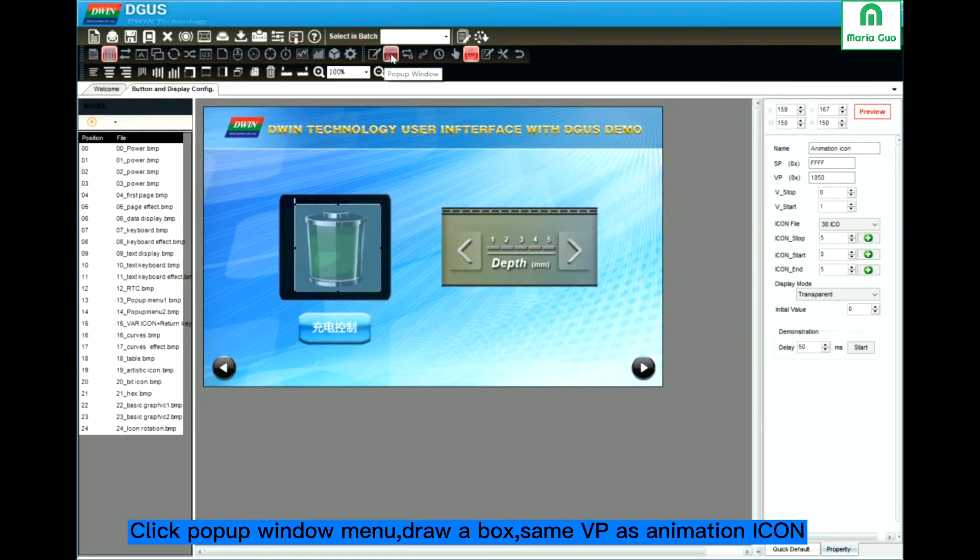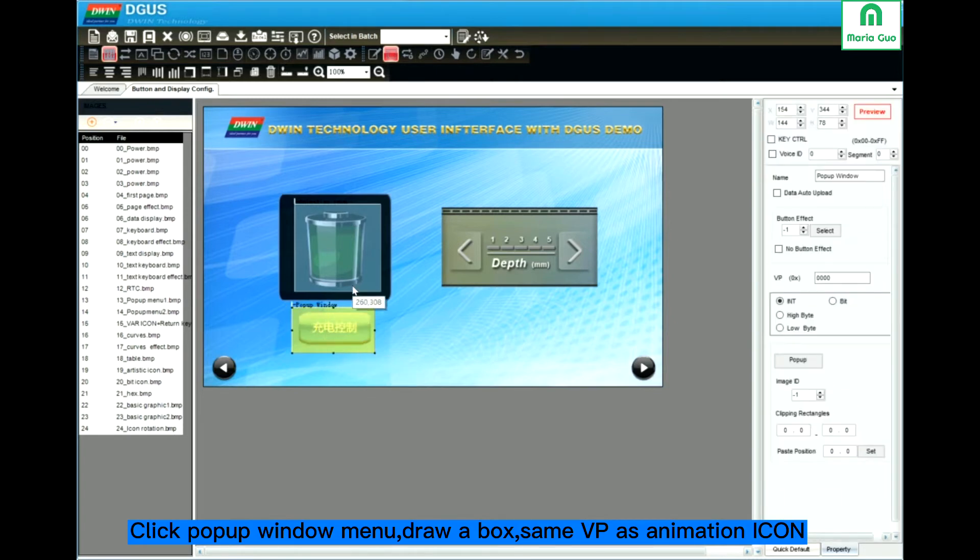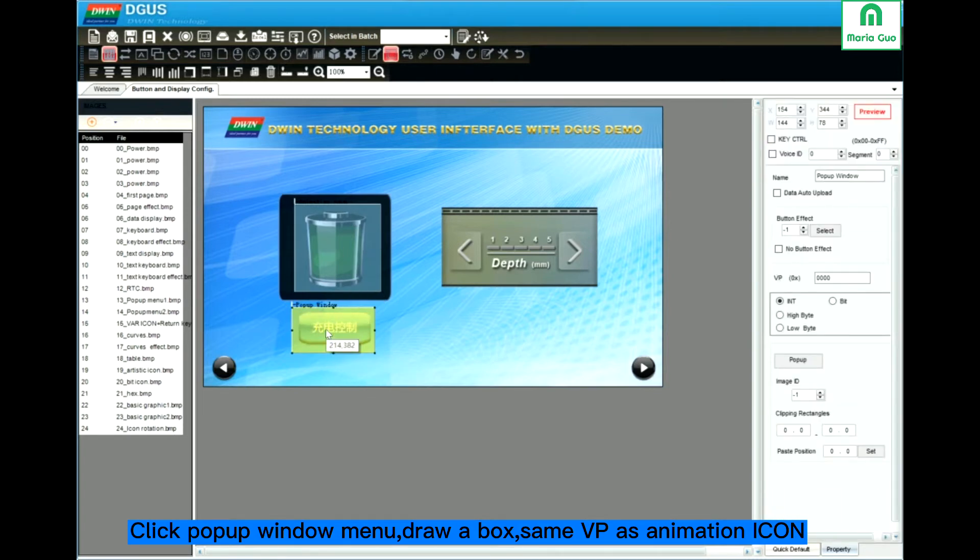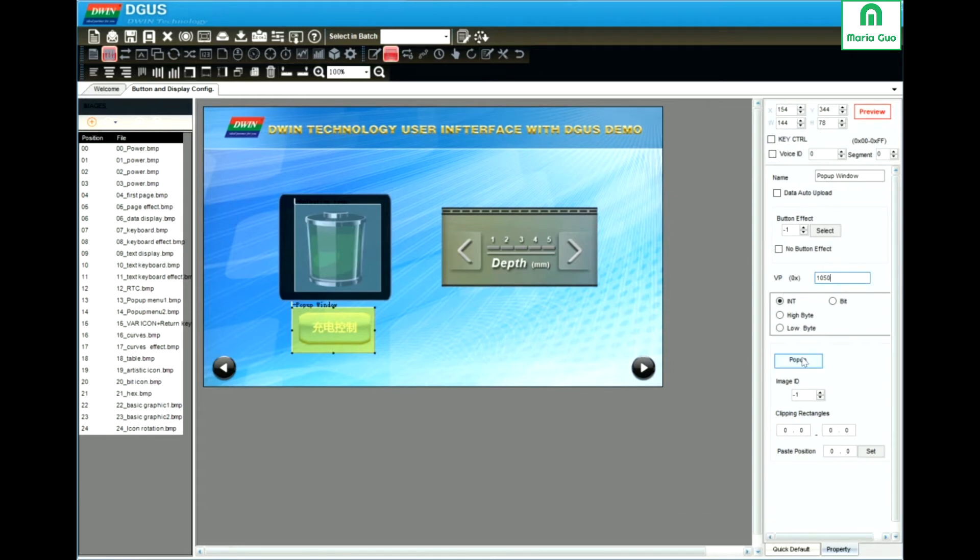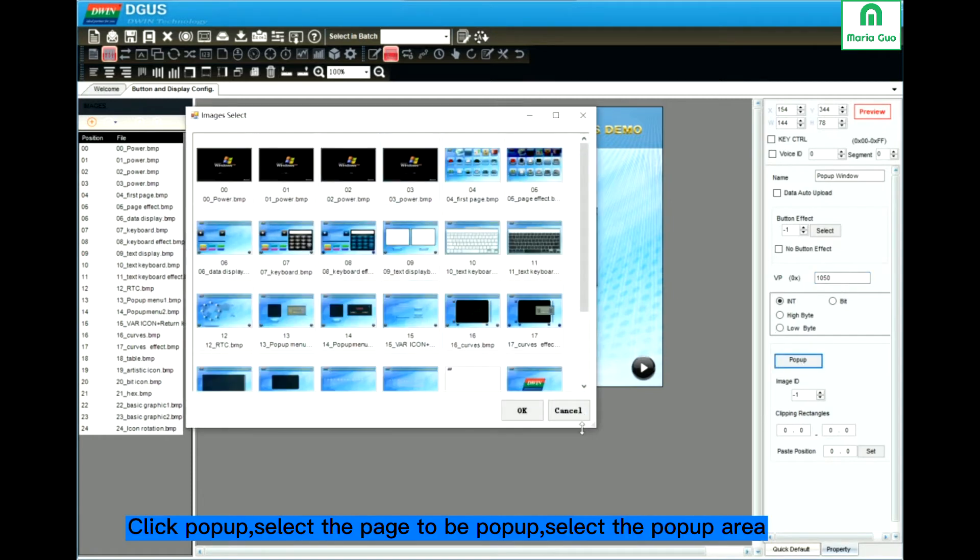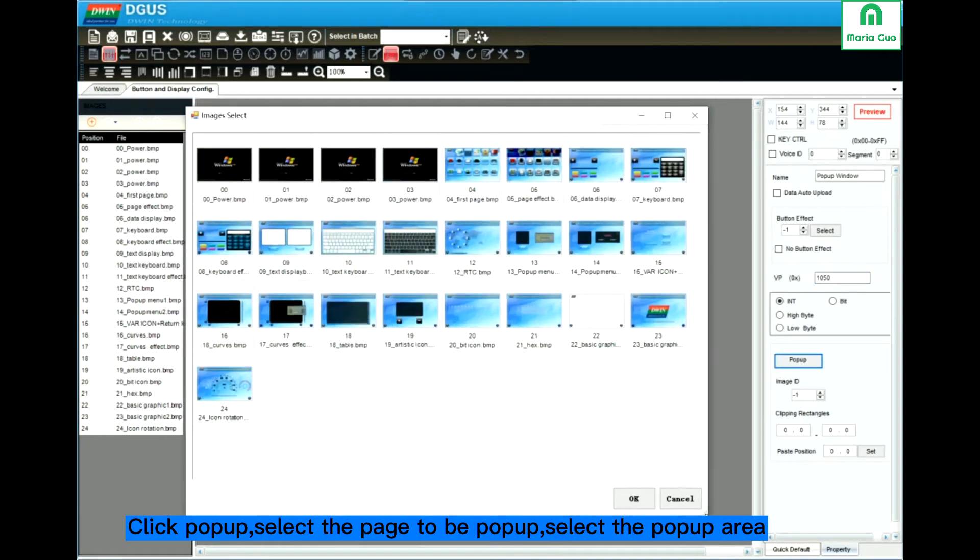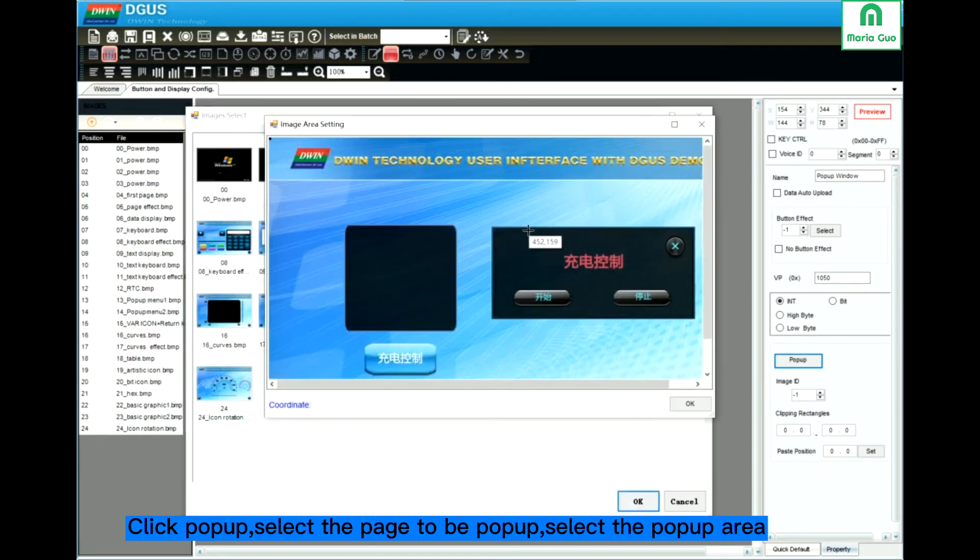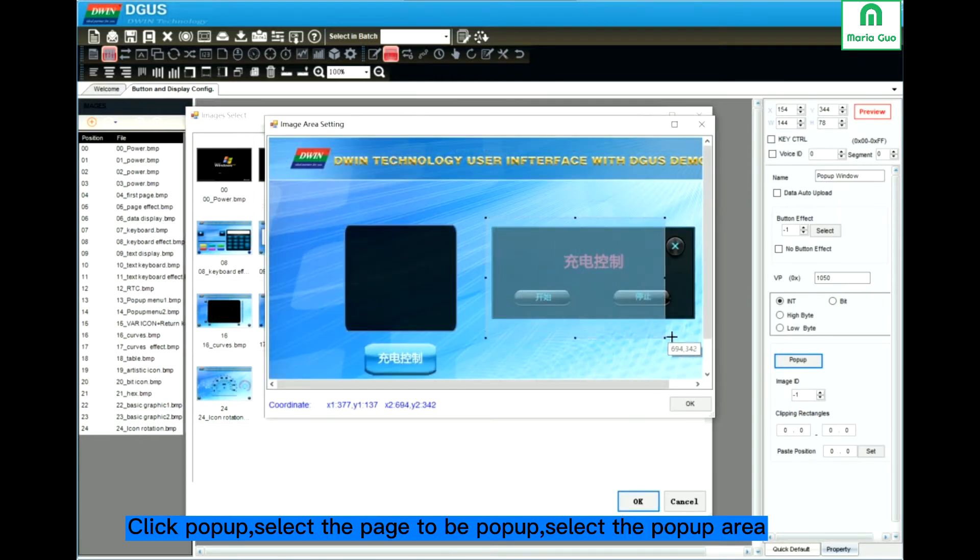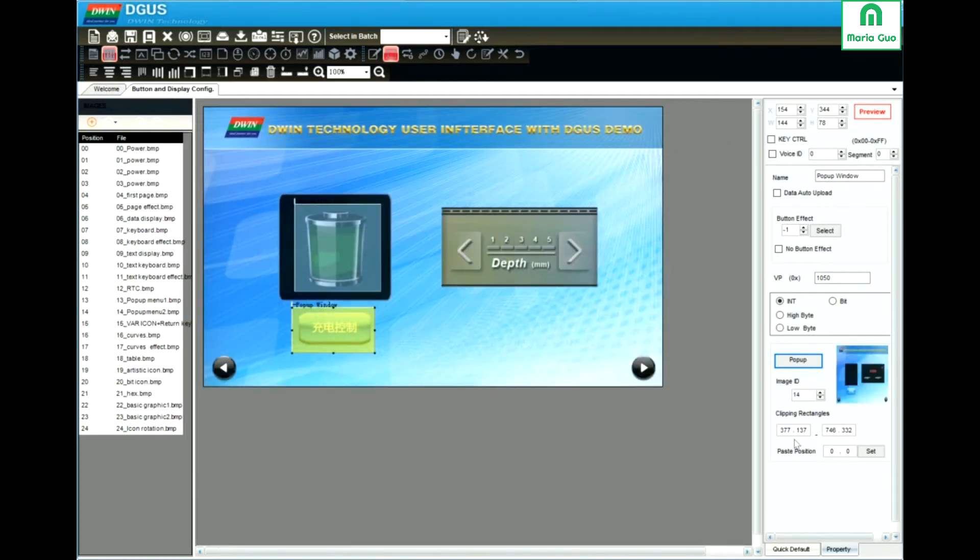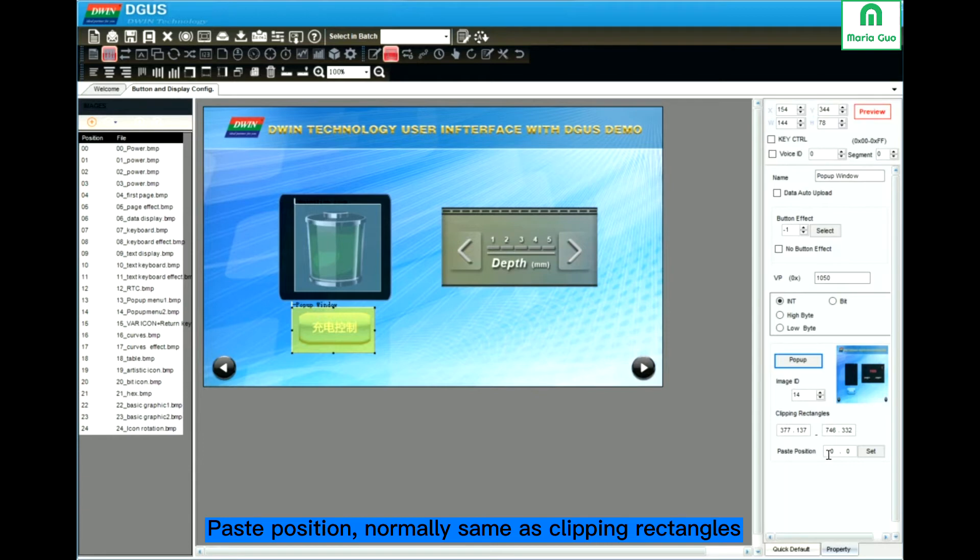Here click pop-up window menu. Dropbox. Same VP as the animation icon. Click pop-up. Select the page you want to pop-up. Here is 14. Okay. Select the pop-up area. Paste the position is the same with the clipping rectangles.